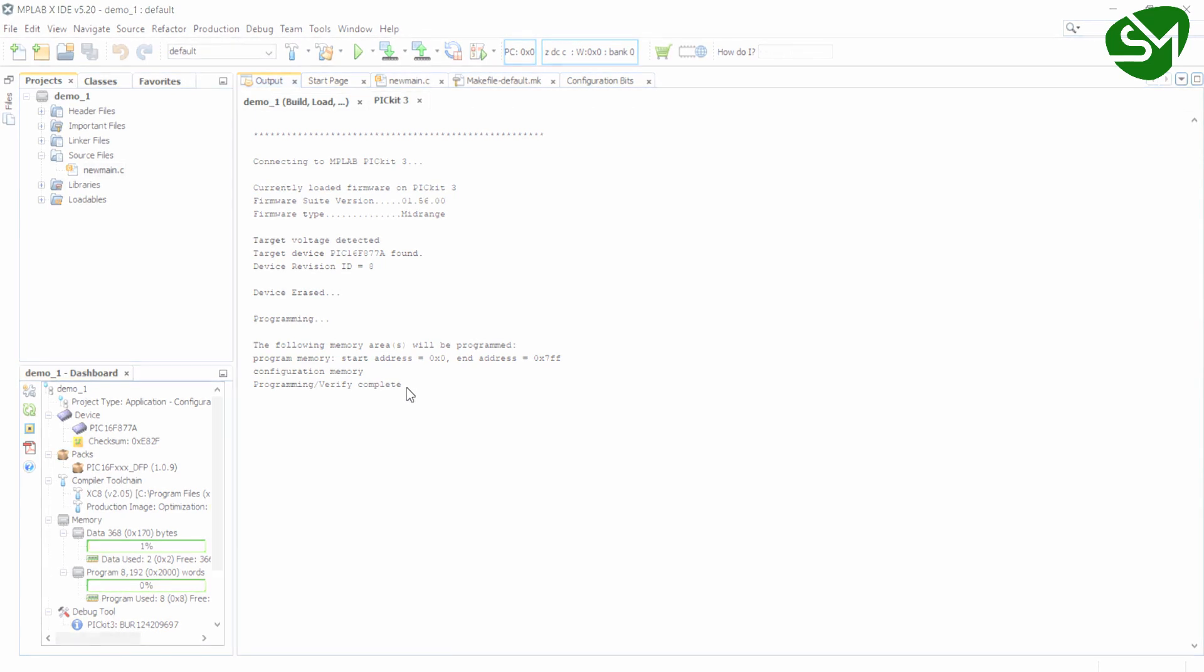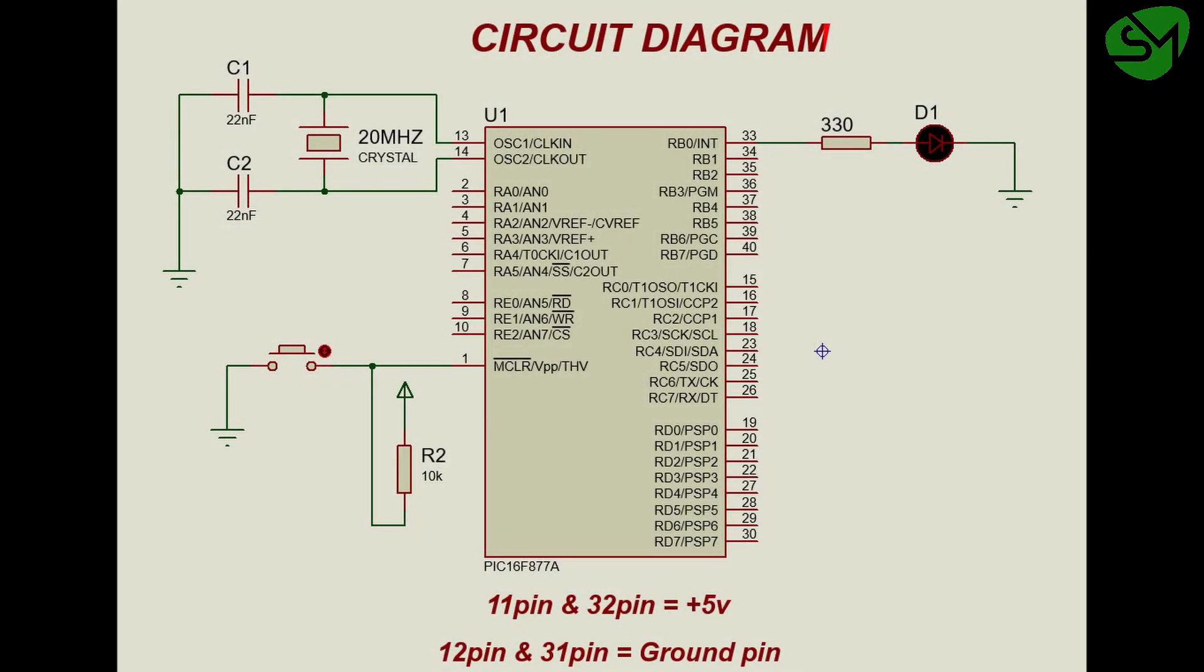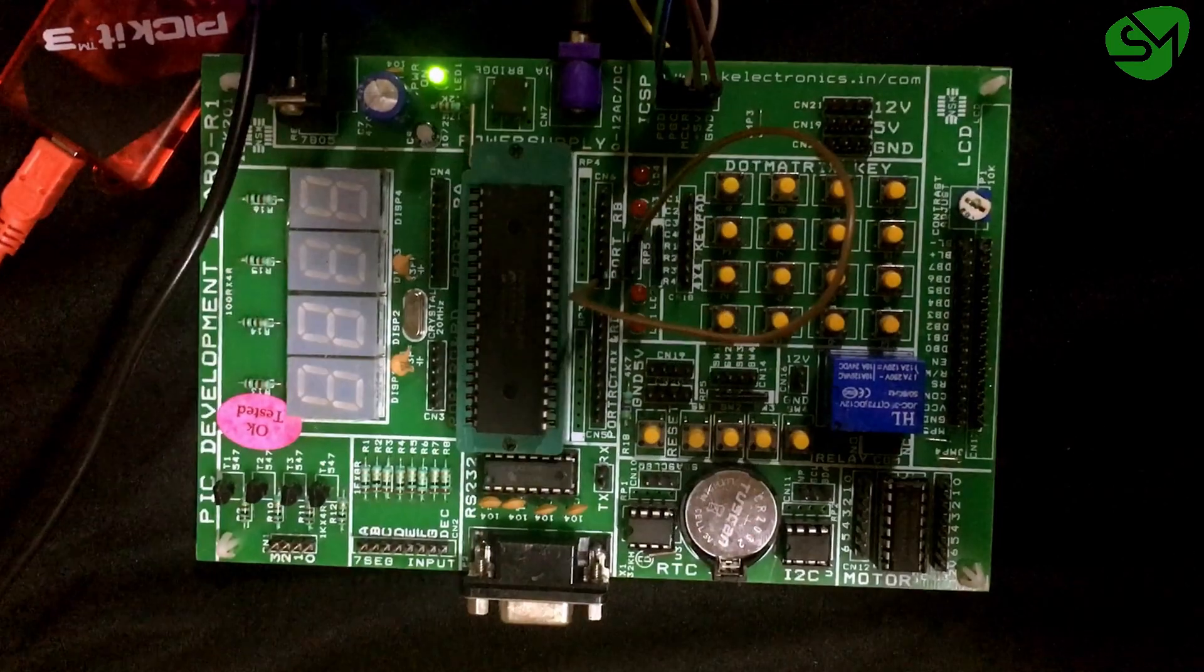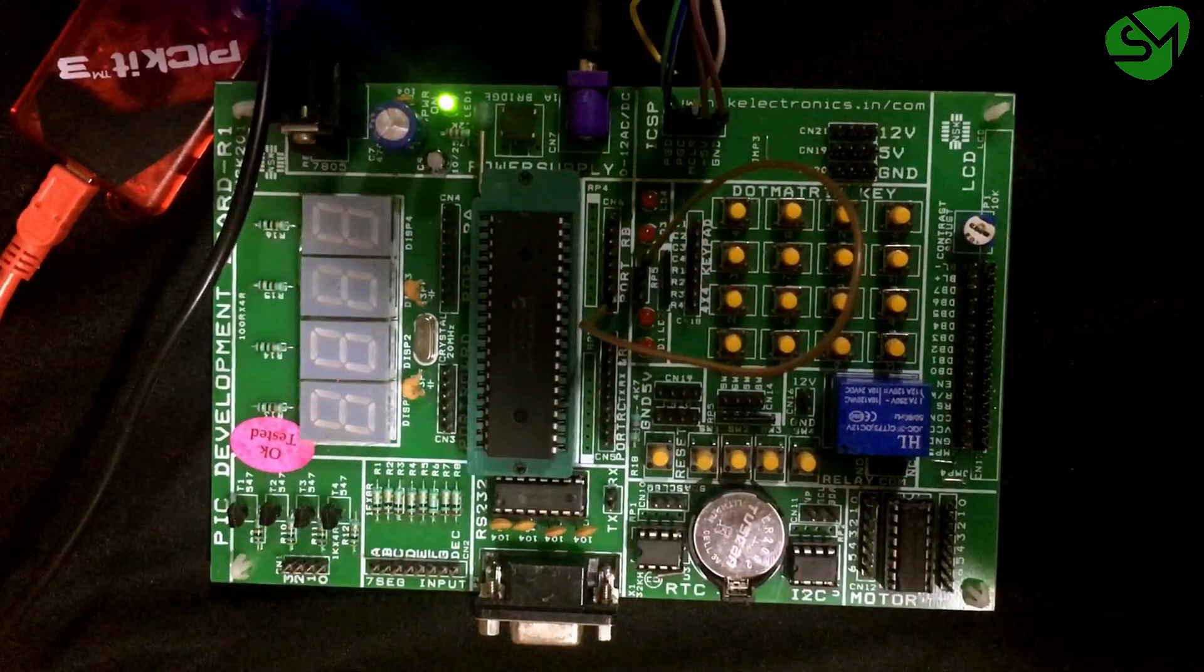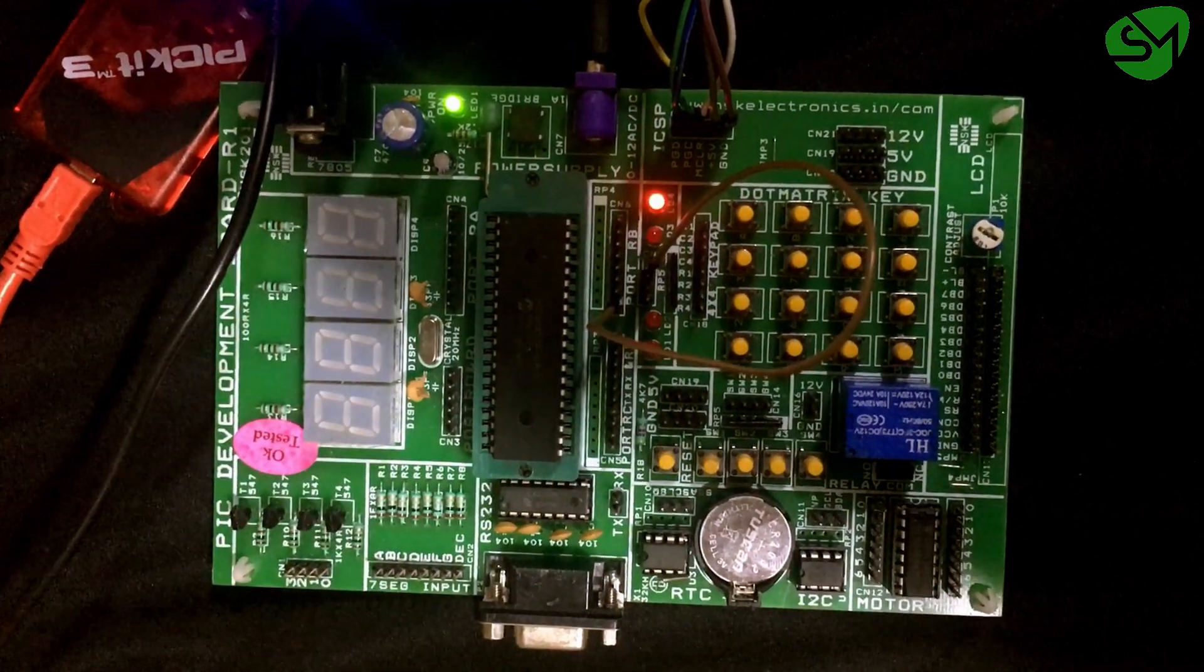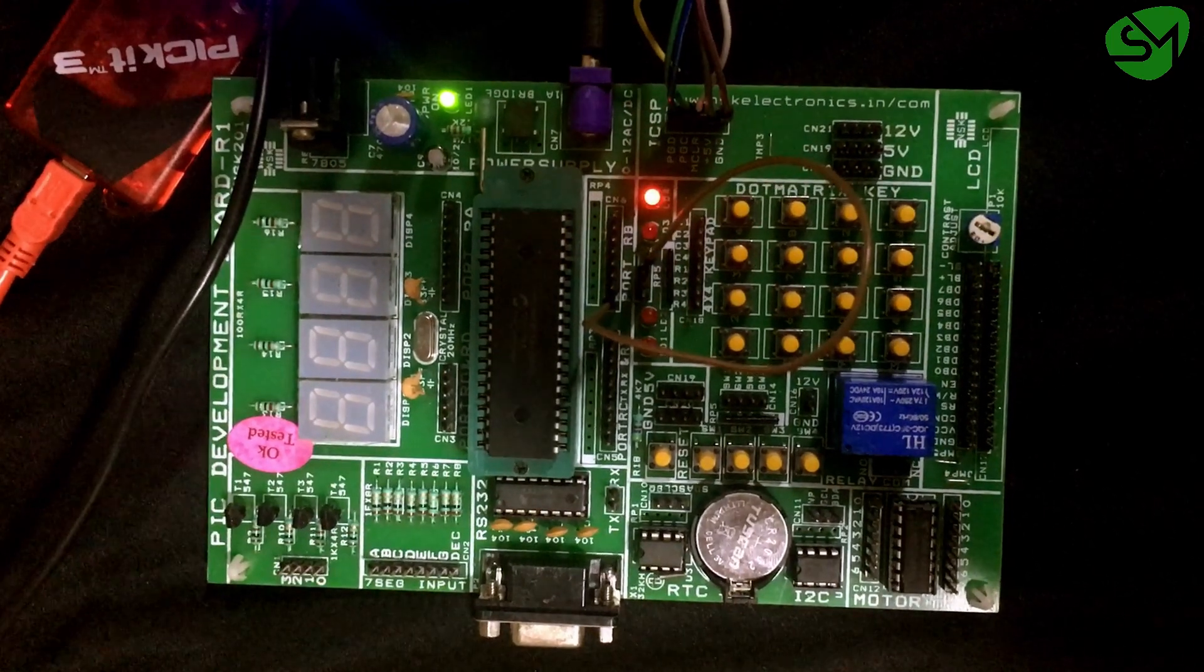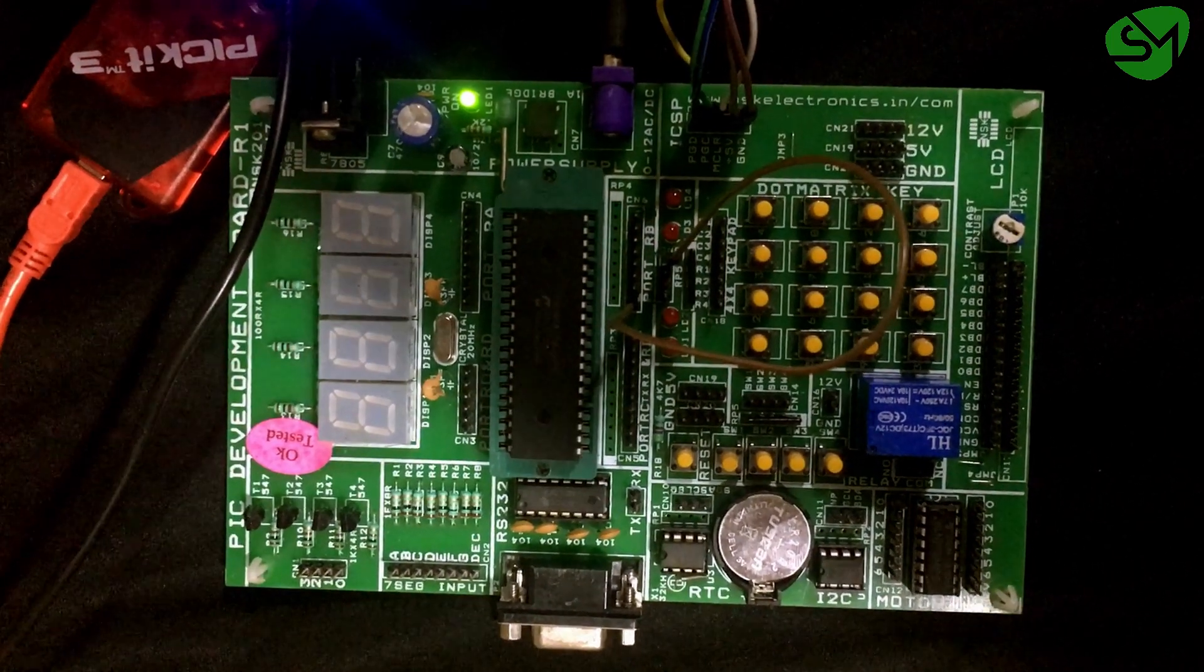Now build this circuit to see the output in the hardware. And you can see, this is the output that I got in my hardware.